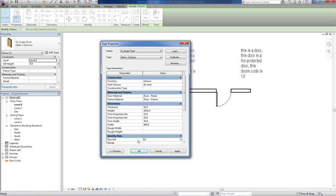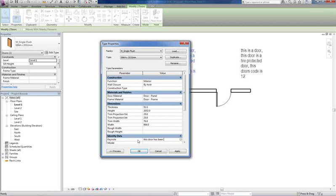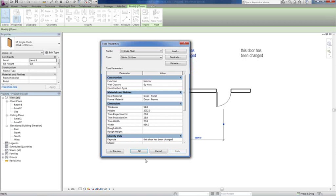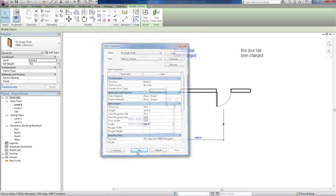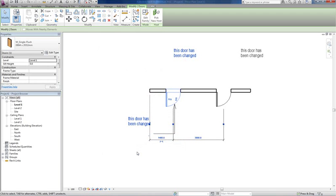And you say this door has been changed, apply. And all your notes throughout your drawing will update.